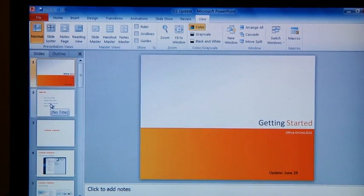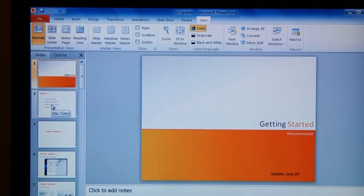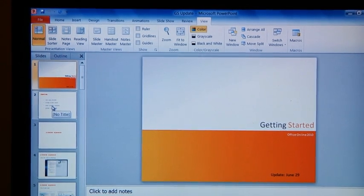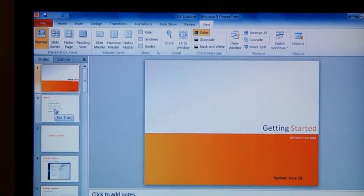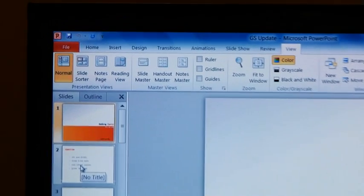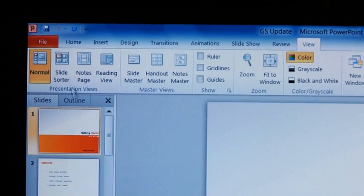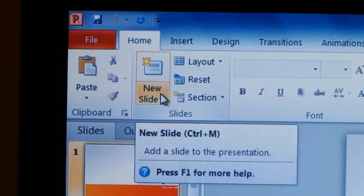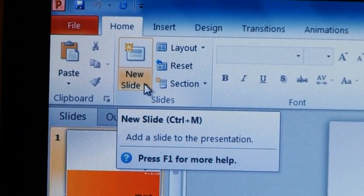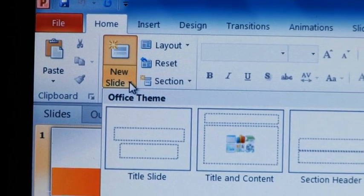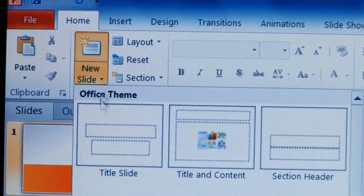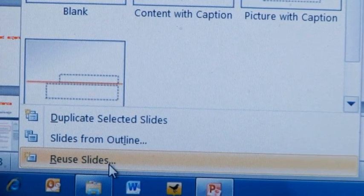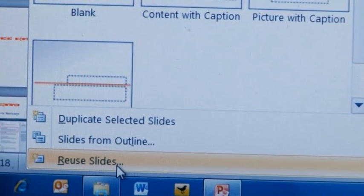Now one thing that I often like to do is grab slides from another presentation. So I've started with one that somebody else started. I'm going to make it my own, which is great. But another thing I like to do is insert slides from another file. And the way to do that is easier than ever, because on the home tab there's this new slide button and you just click it and down here I can find the reuse slides command.